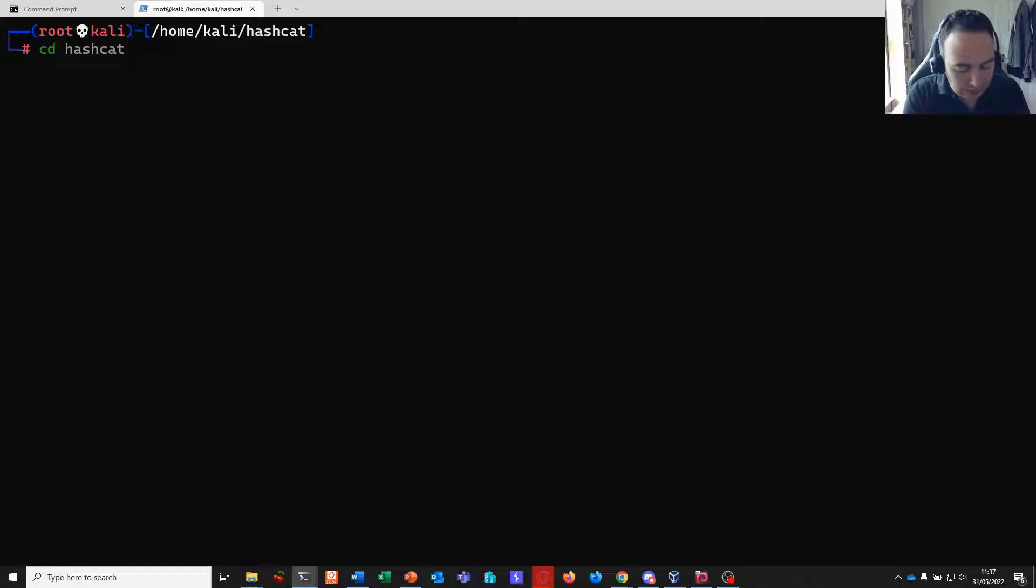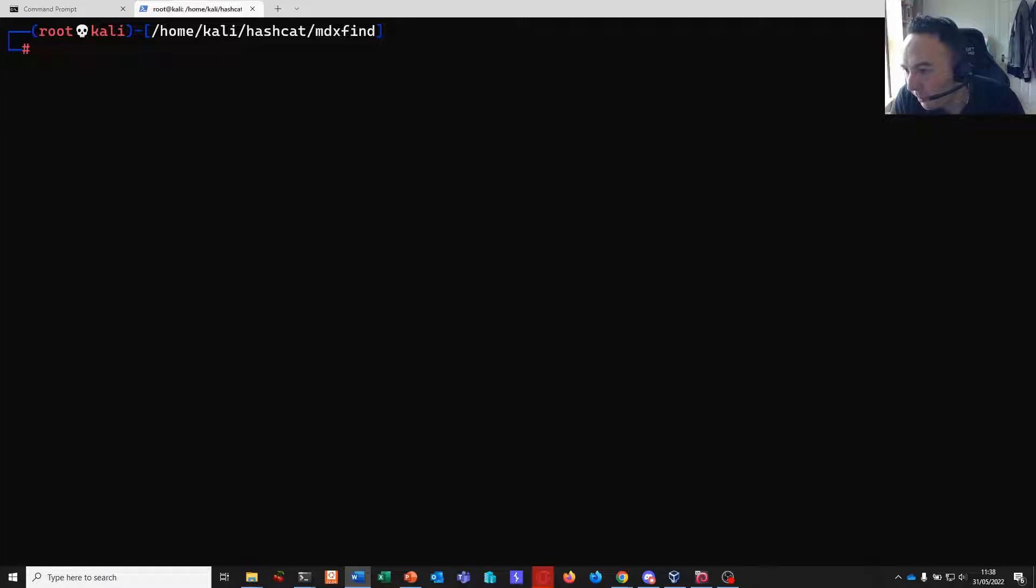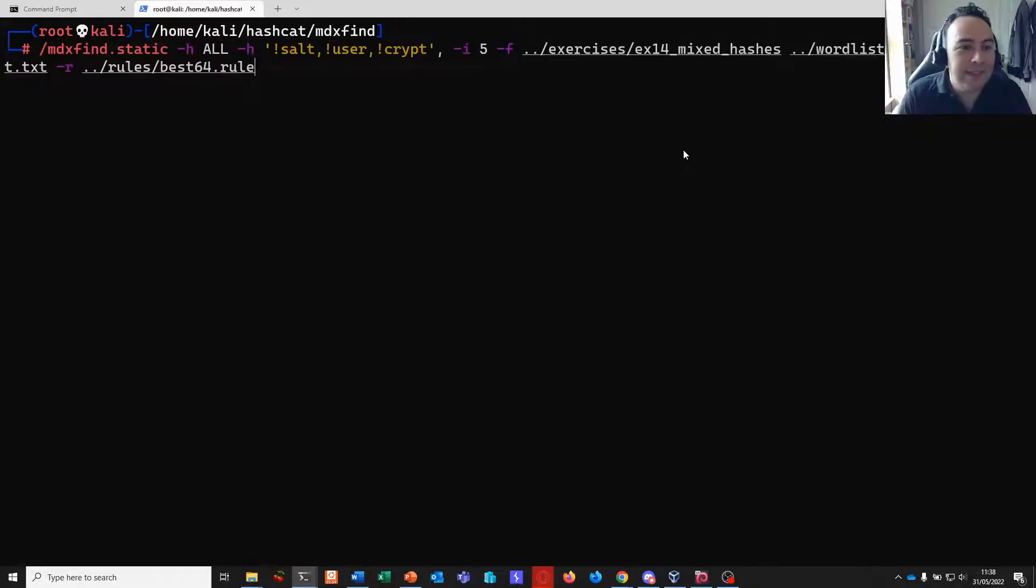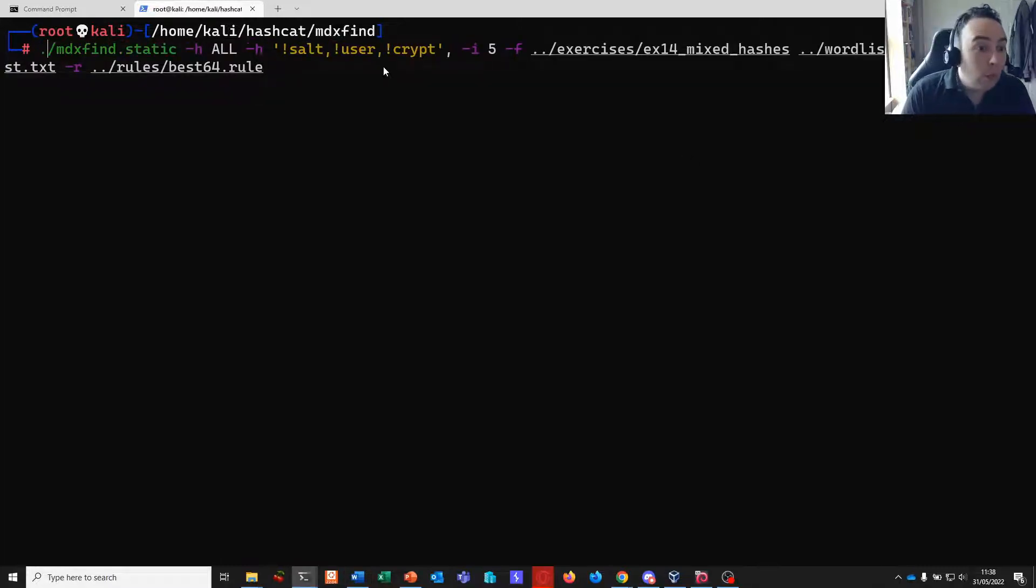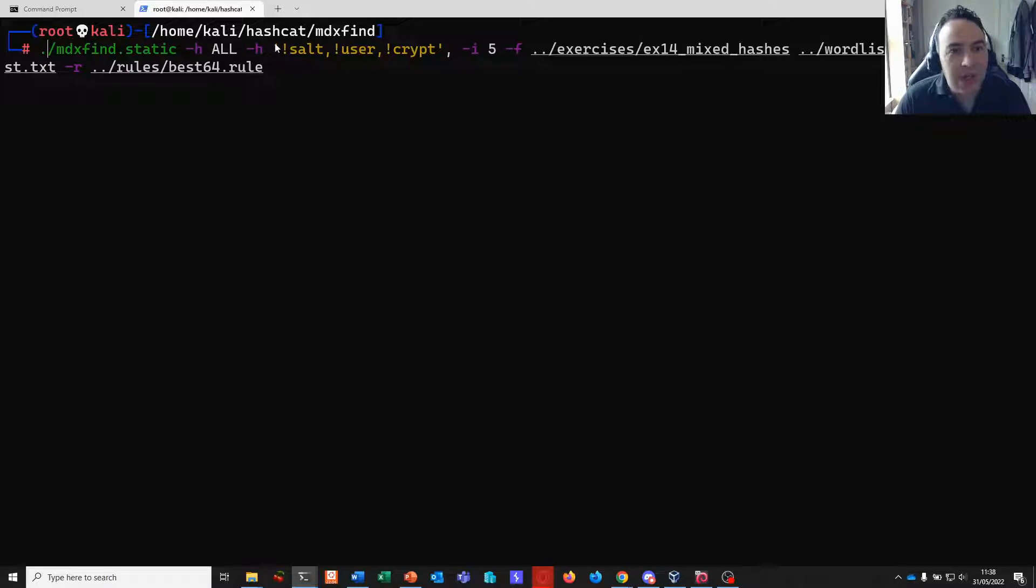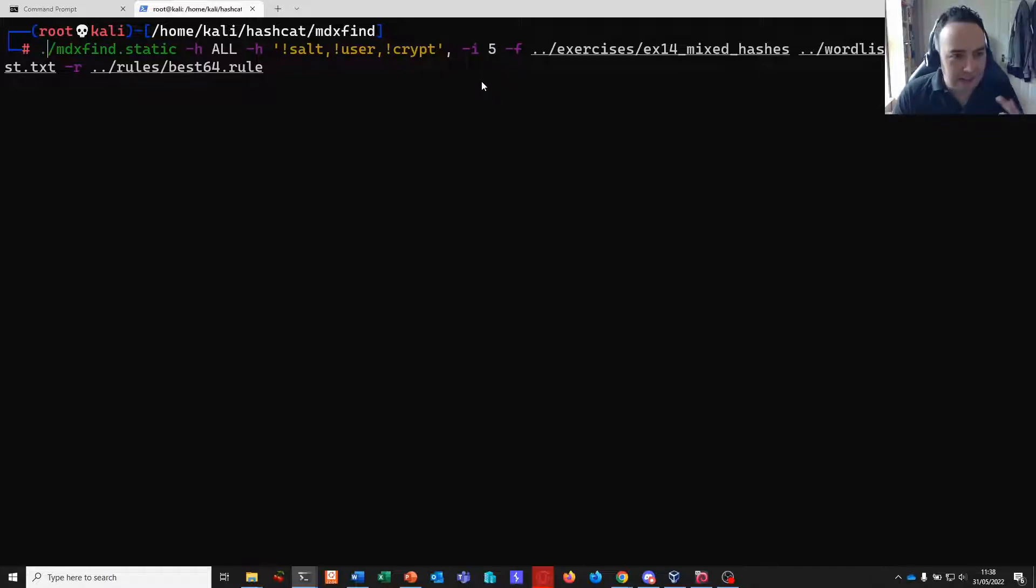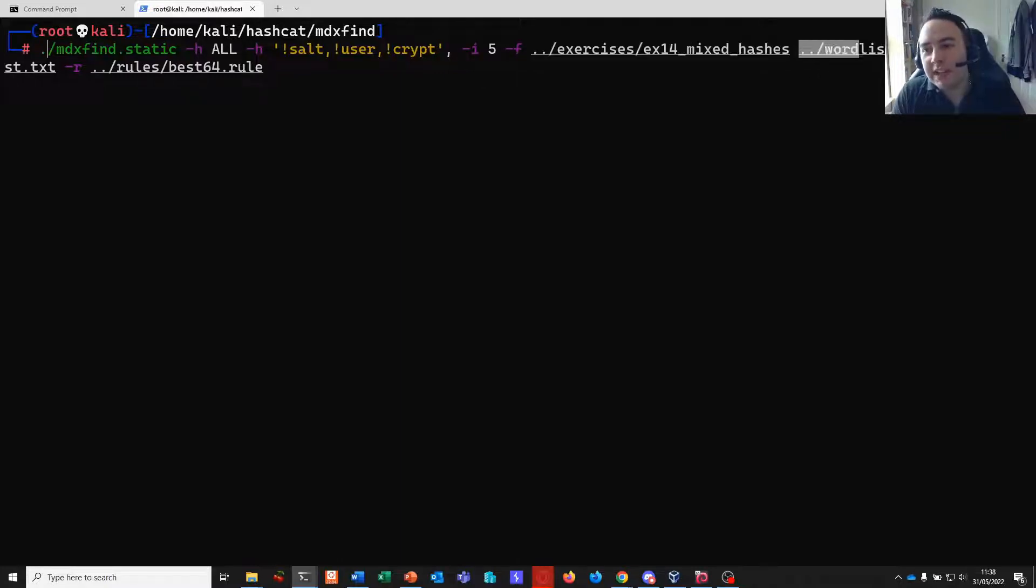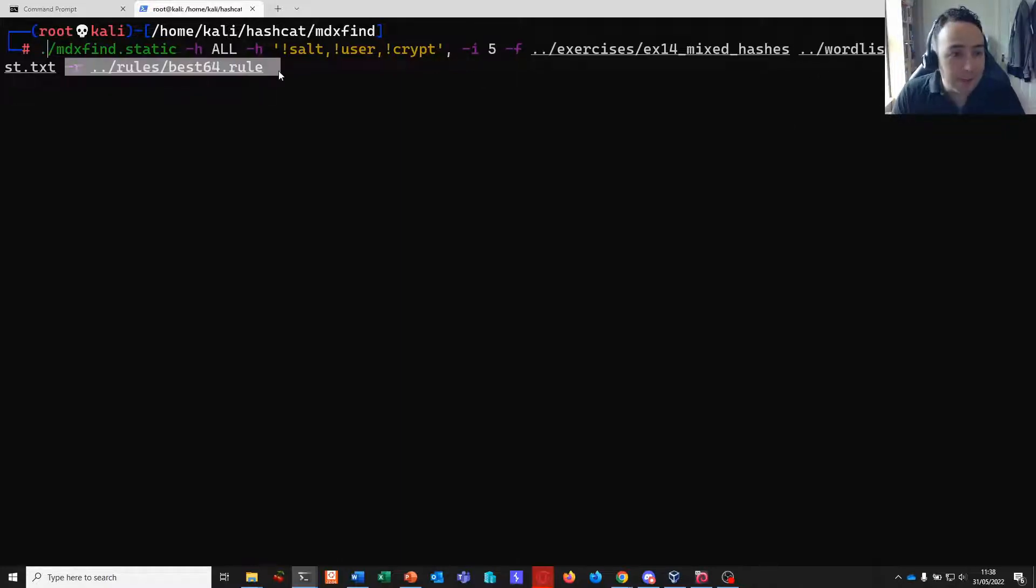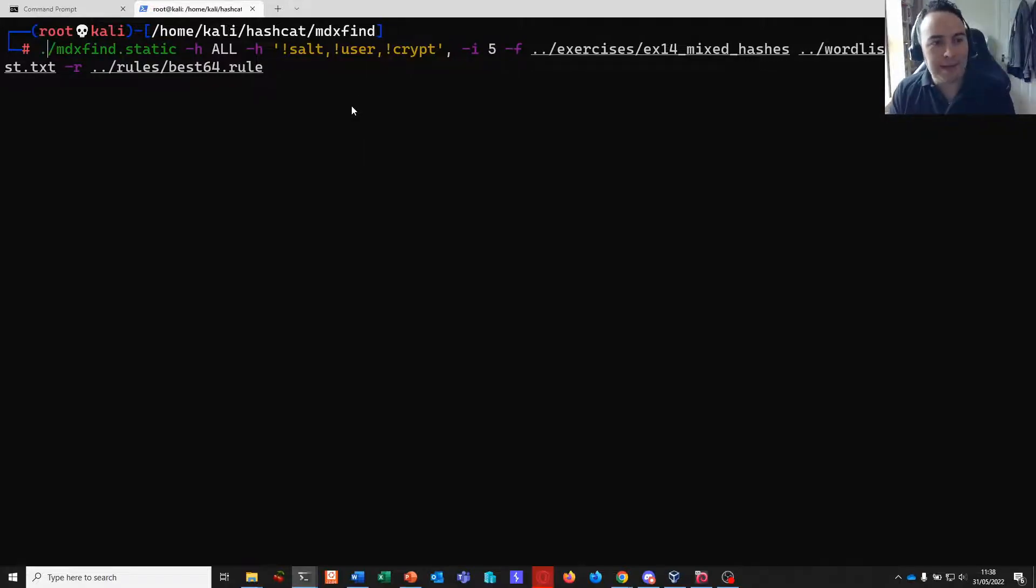So let's first of all CD into our MDXFind folder because for this one my command that I'm copying and pasting will require us to be in there. We are going to run the MDXFind static binary. We want to attack every hashing algorithm. We want to exclude explicitly and implicitly salted algorithms and ones that require a username. We're going to iterate up to five times just to see if there's anything that's a kind of nested hash in there. We're going to give it our file path to our hashes, give it our Google word list and we're going to mangle it with the rules. MDXFind luckily for us supports our hashcat rules.